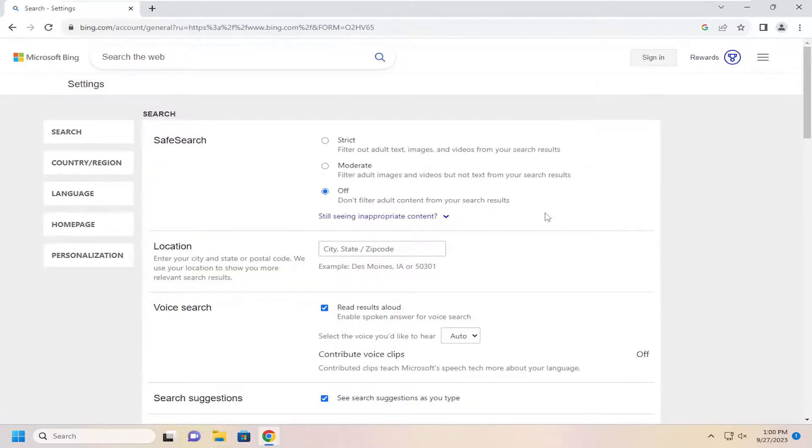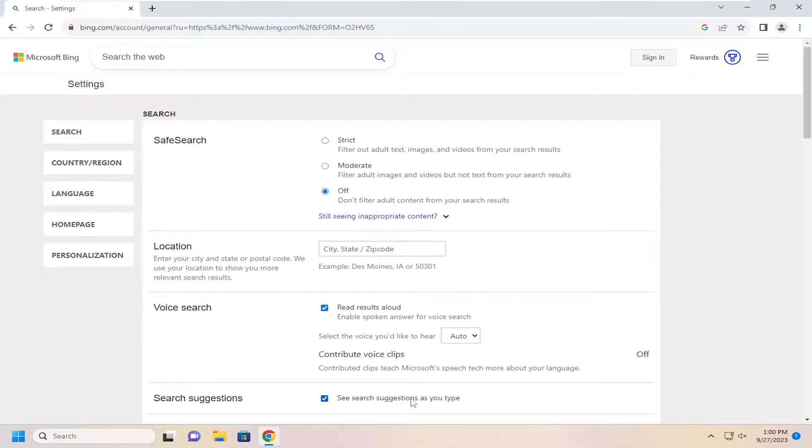And now on the right side, underneath Search Suggestions, see Search Suggestions as you type.